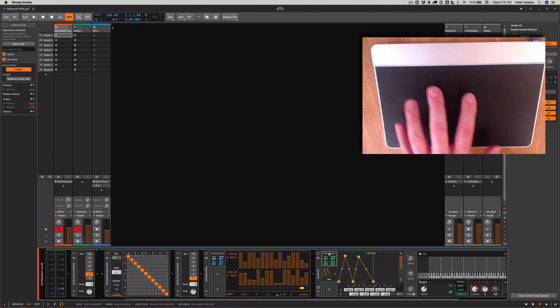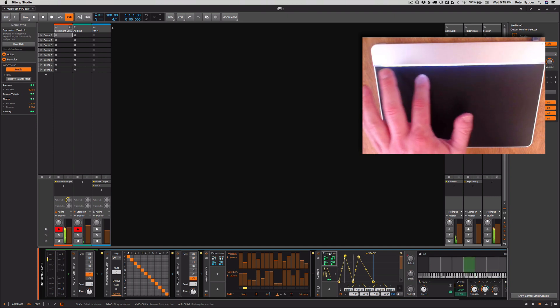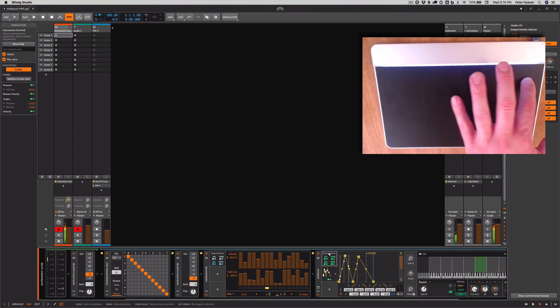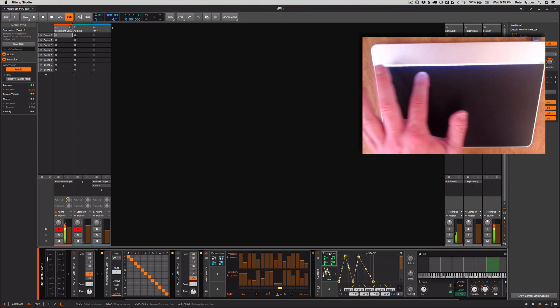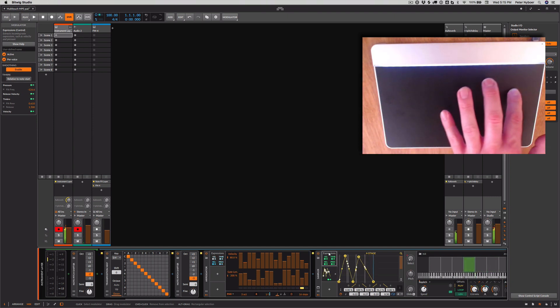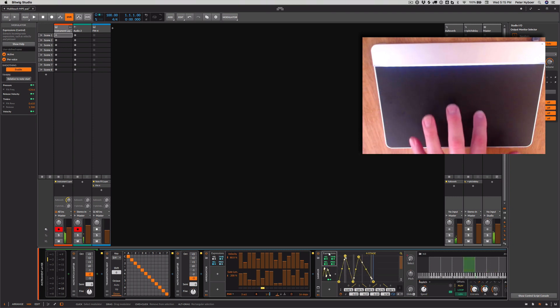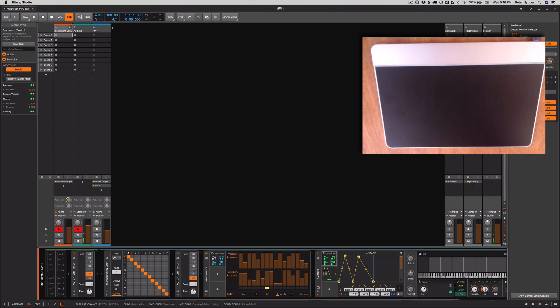So I can use the pitch bend. And I can use the vertical to affect the resonance. And then pressure is set to velocity.